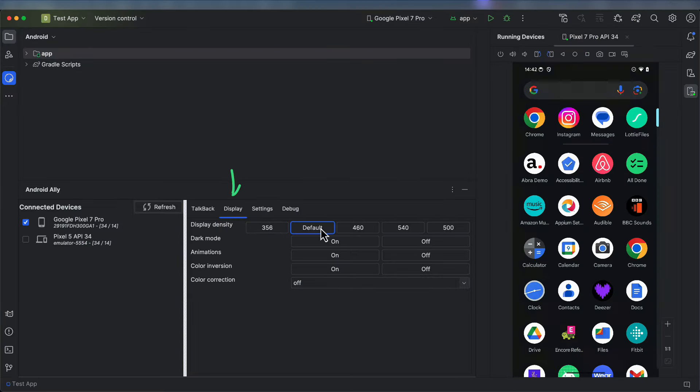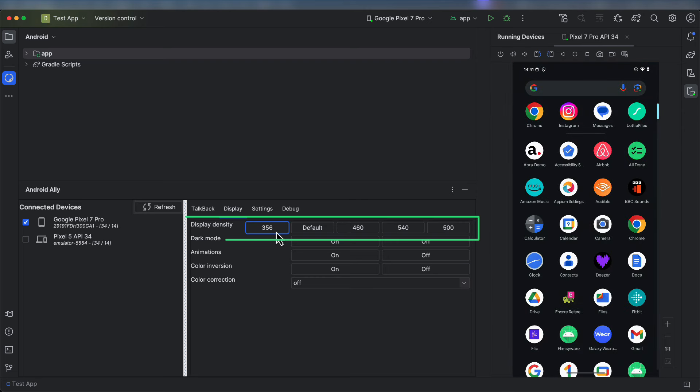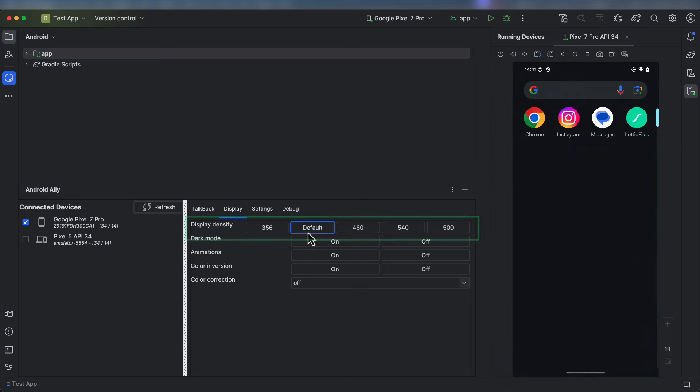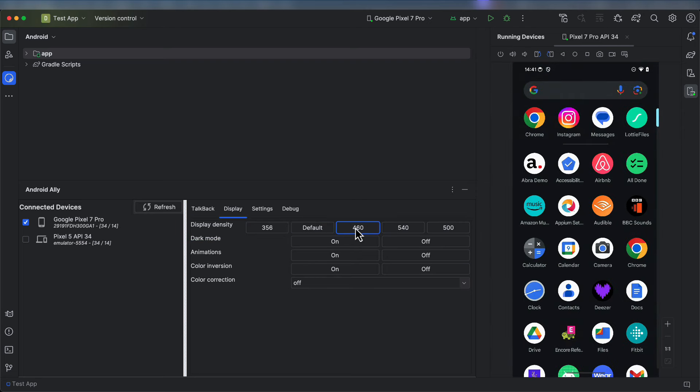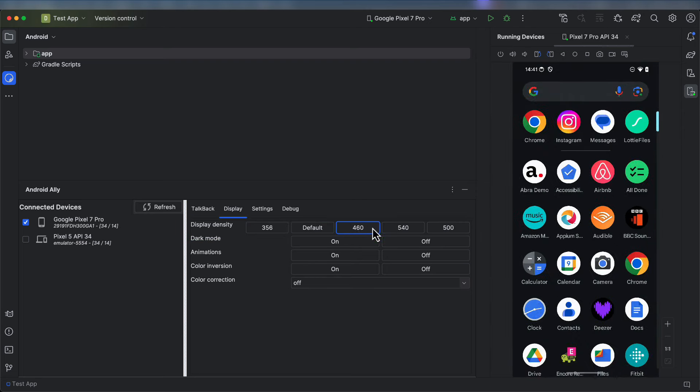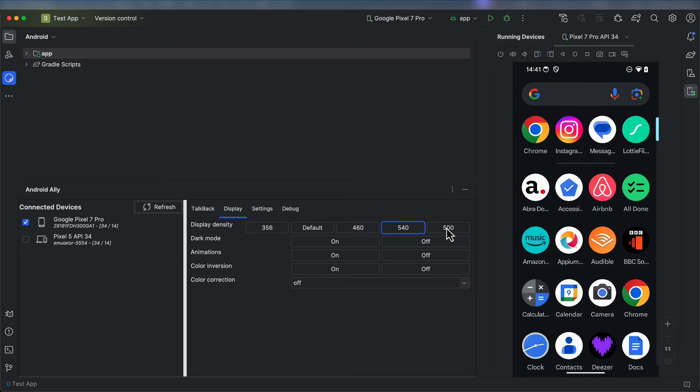In the Display tab, we can modify the device's display density, which will make everything on the screen look bigger or smaller based on the density you choose.